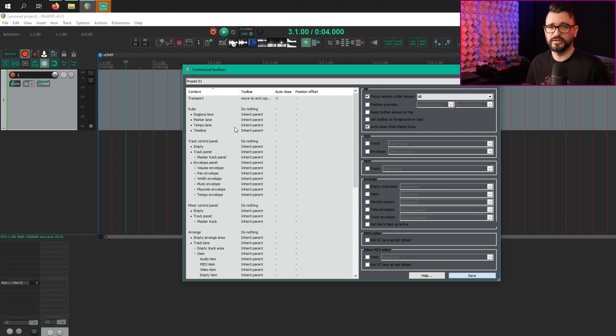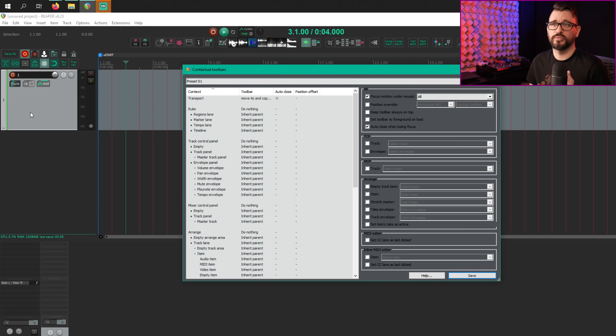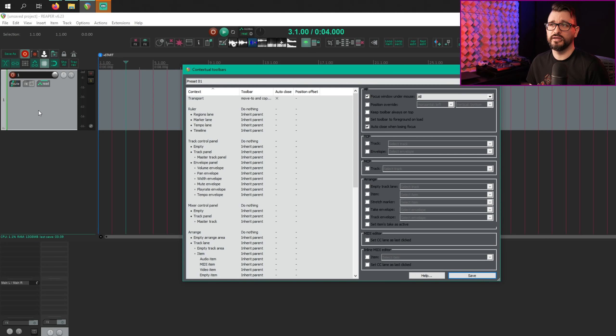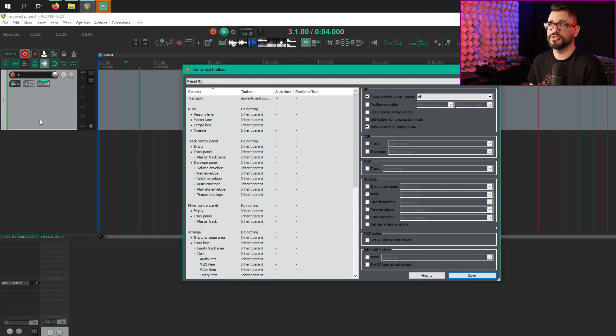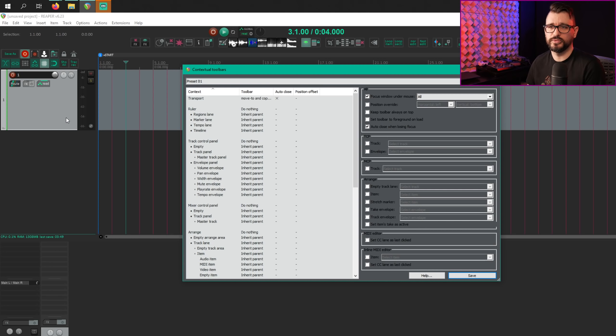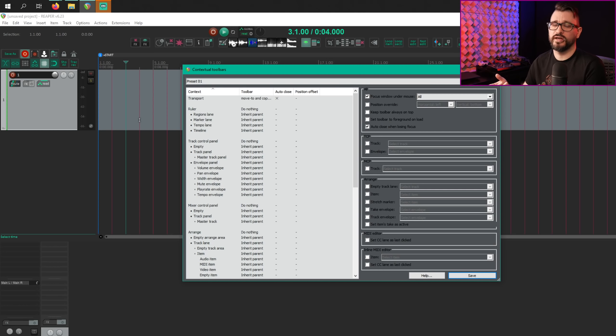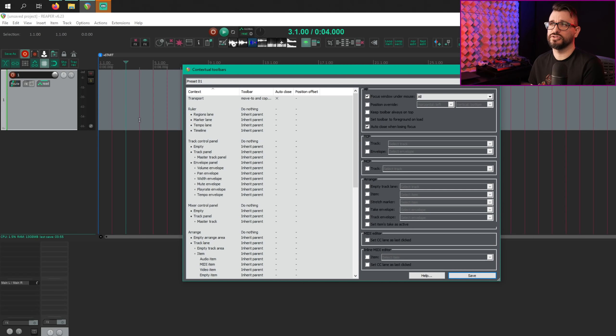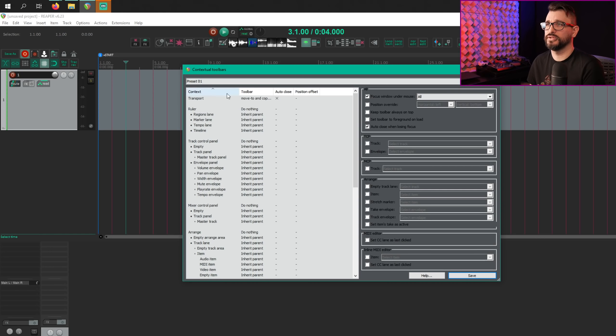And these are triggered usually by a keyboard shortcut. So let's say you use the letter E to bring up your contextual toolbar. Depending on where your mouse is hovering, you hit E, the menu pops up. And if you click away from that menu, then this new option will close the toolbar when you lose focus, which is kind of what you expect when you cancel out of a menu.